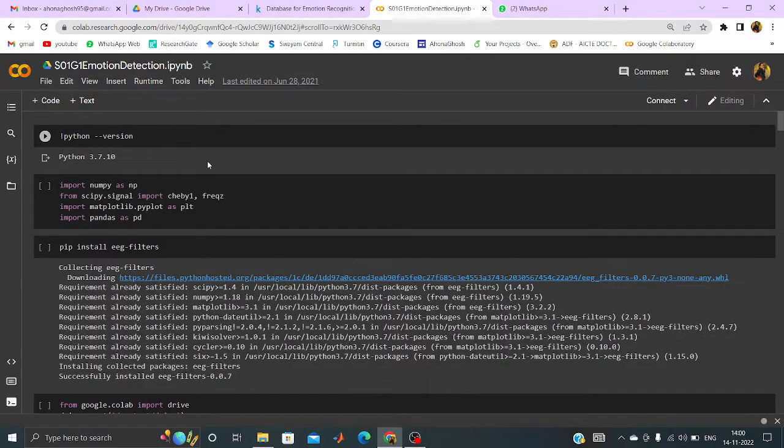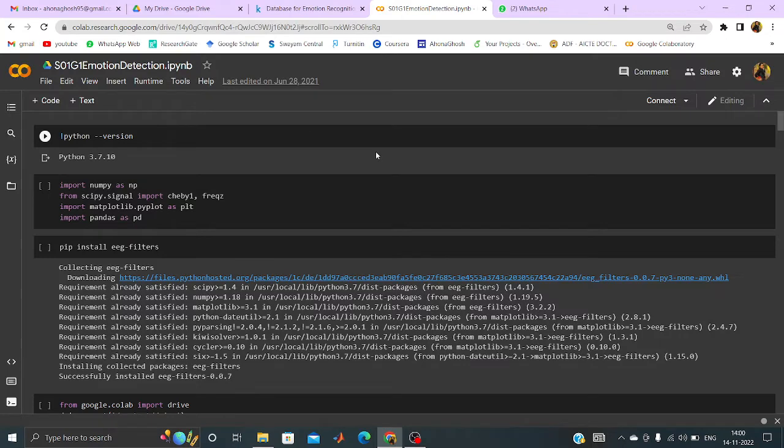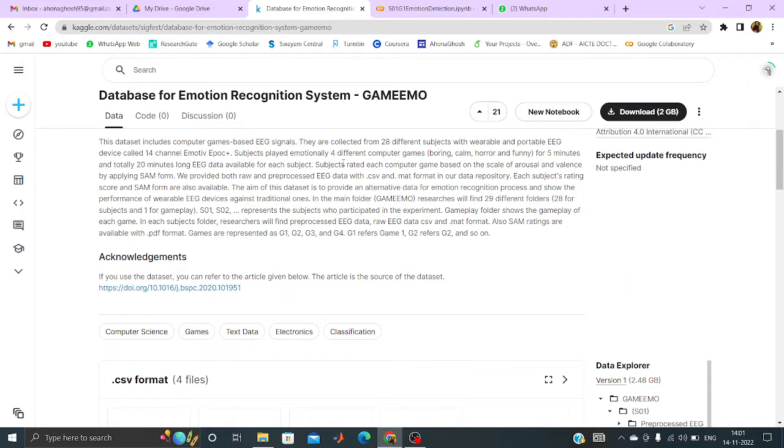Hello everyone, coming to another example of machine learning in healthcare for which I am considering a database for emotion recognition system while playing some game. Now it is very much applicable for today's scenario where people prefer gaming over any other enjoyment or recreation.